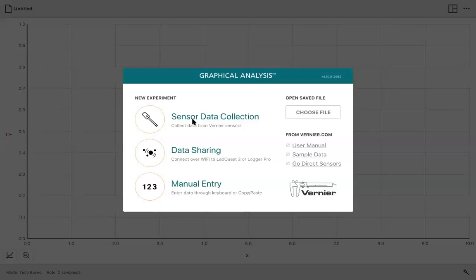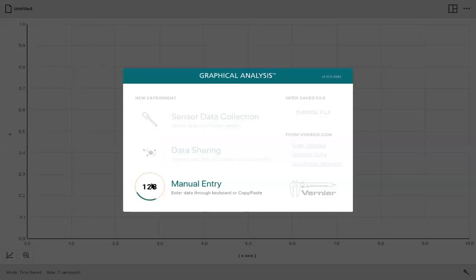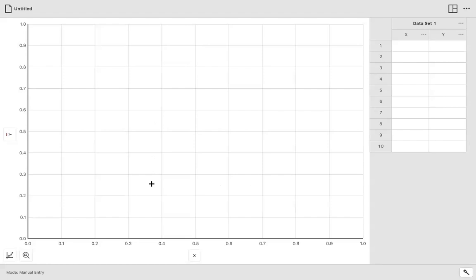So once you double-click on the software after you install it, you'll want to go to Manual Entry. And once you get into Manual Entry, it somewhat looks like the graphical analysis that we use in the physics lab. I'll tell you a little bit about how it's different.